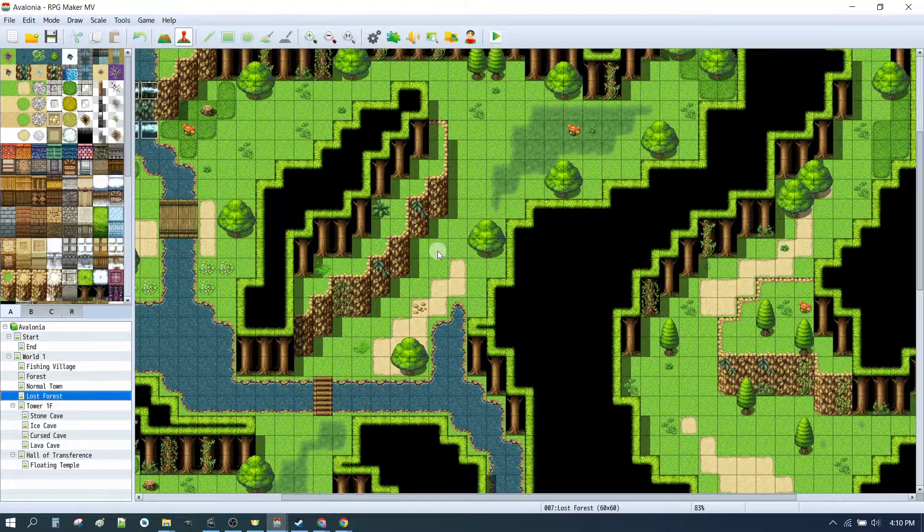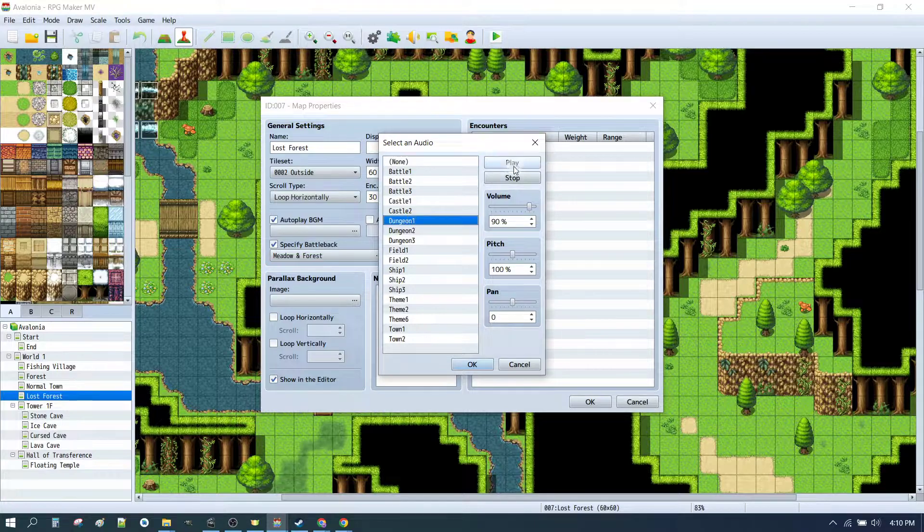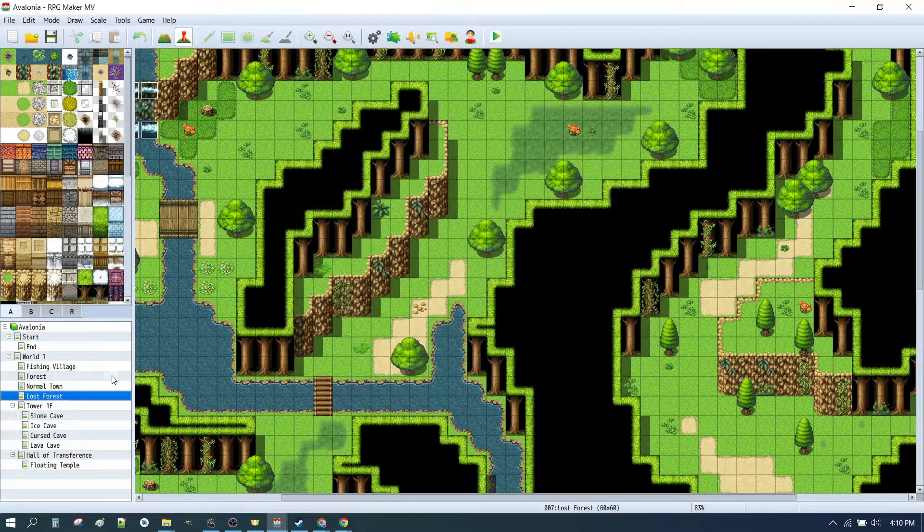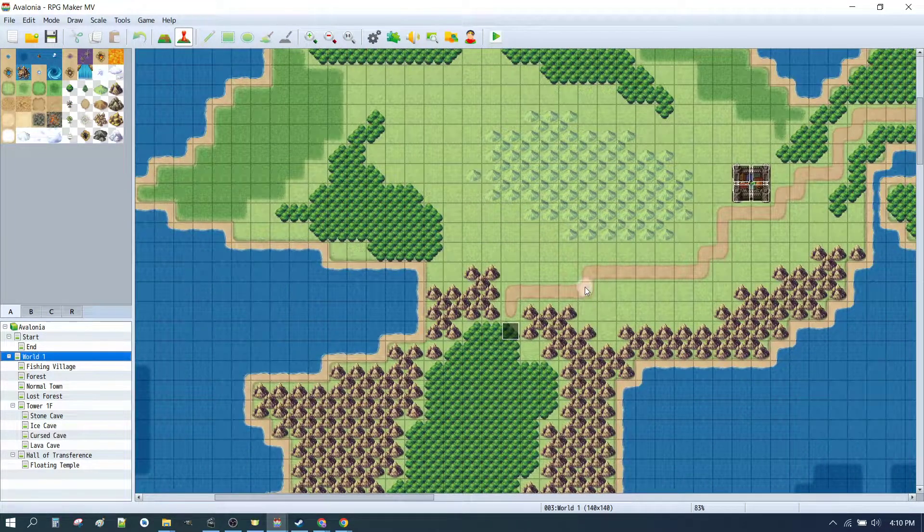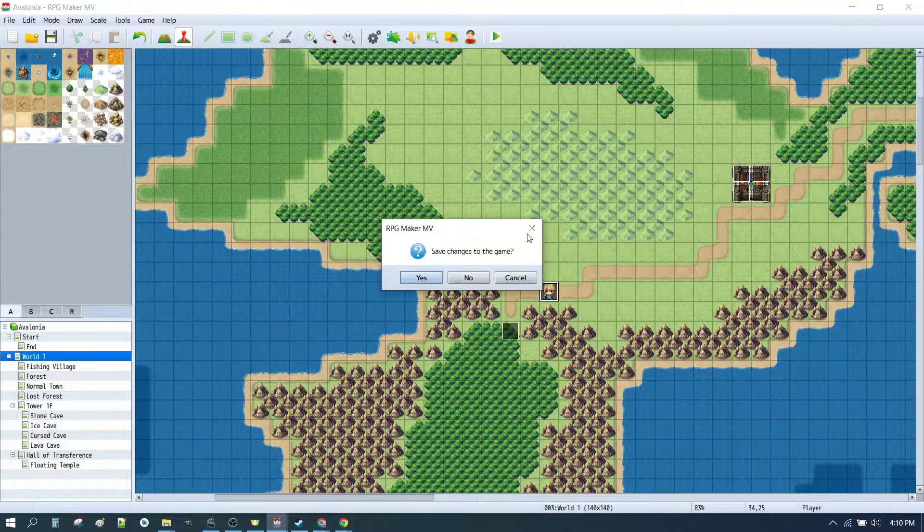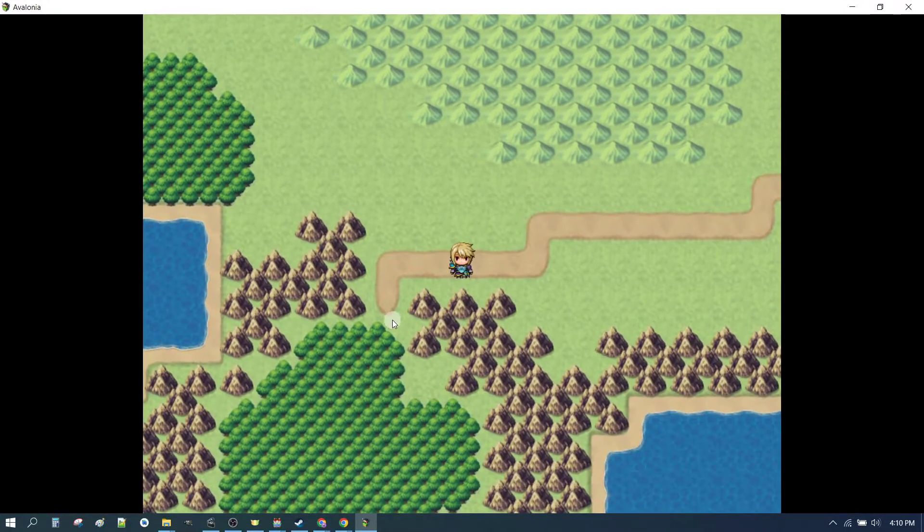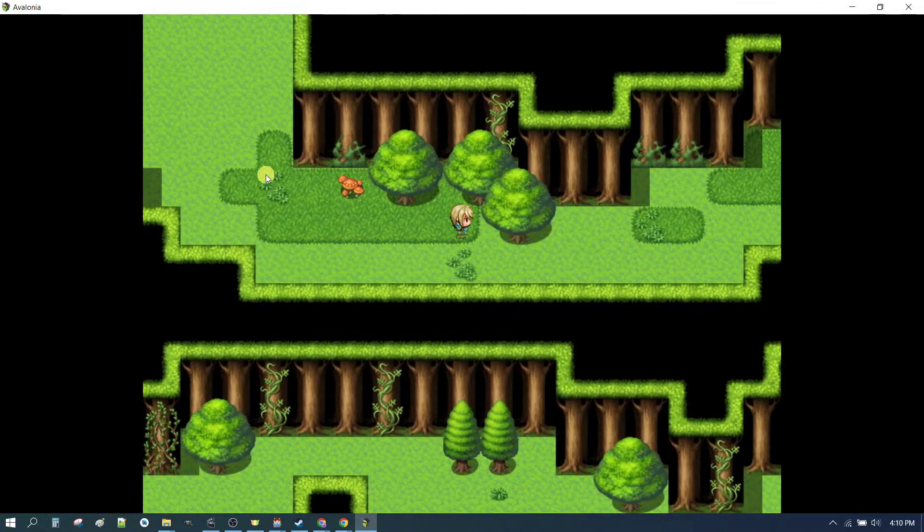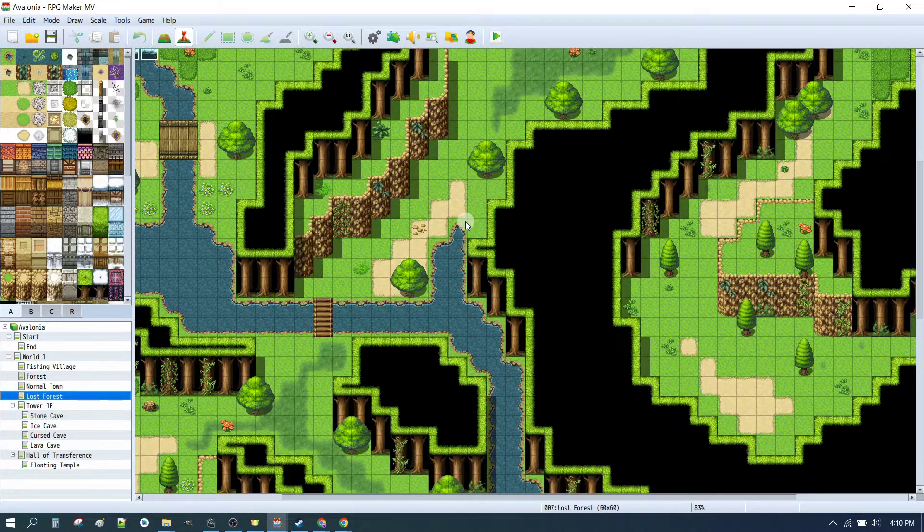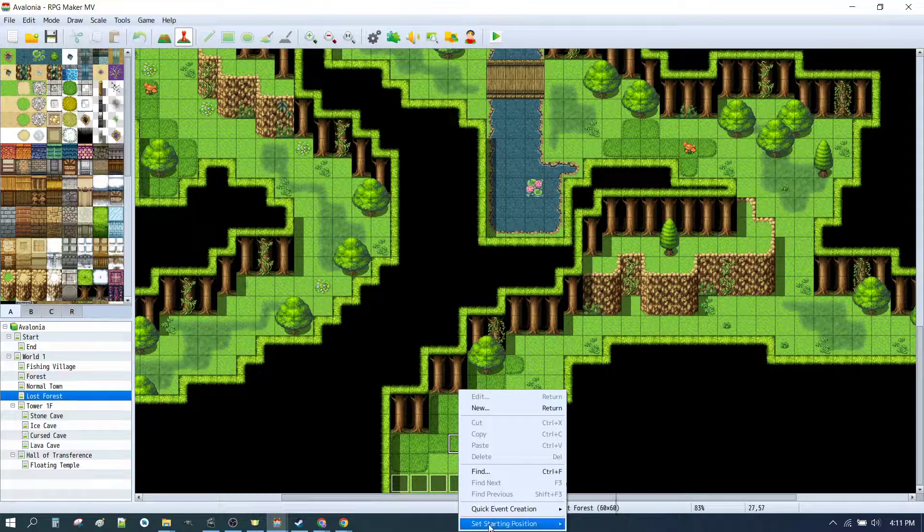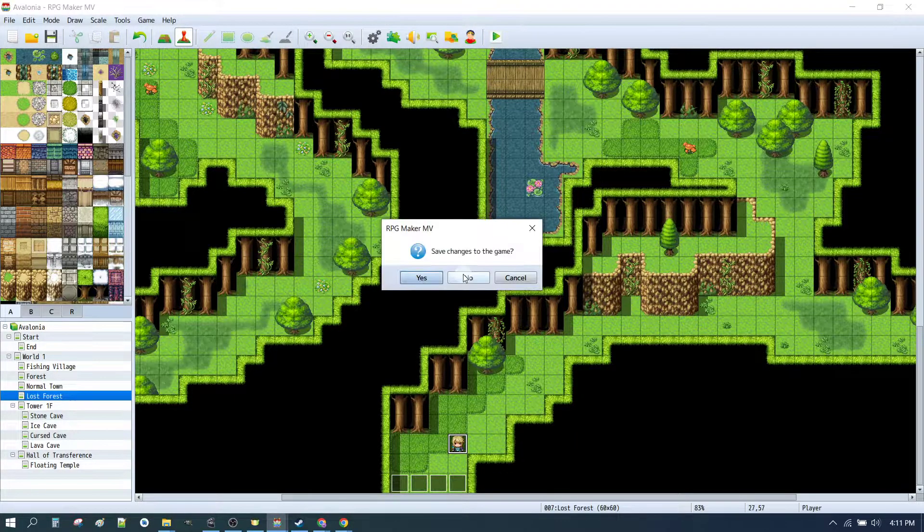So let's set our Lost Forest to something a bit more creepy. Maybe a dungeon type sound. That should do it. So now if I go back to world 1 and I set my player start position near the forest and press play. I've got our jaunty music. Creepy dungeon music.